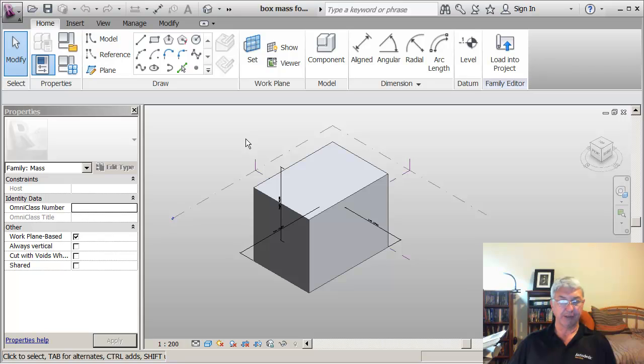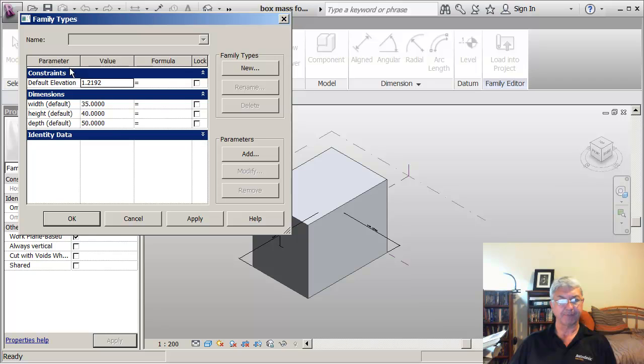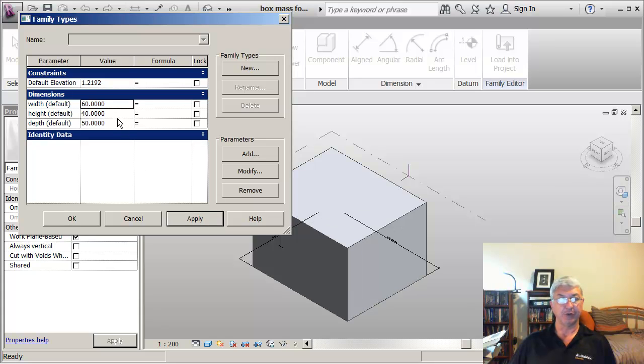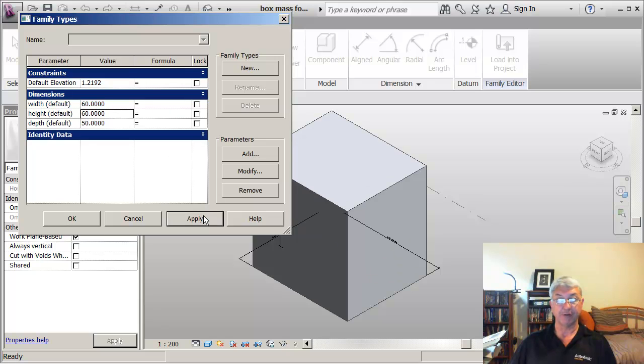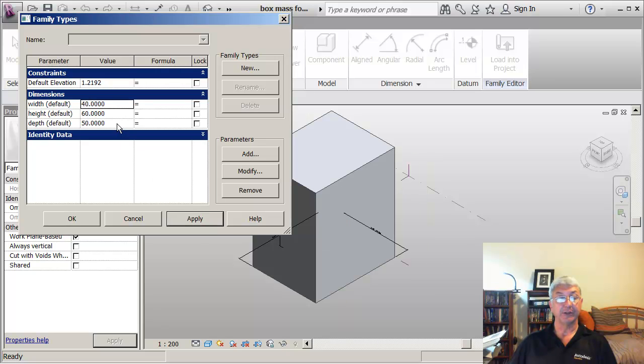The thing that I want to do though is to make it so that it's smart in the sense that there are variables or parameters in the mass form itself that will let a user go in and make changes to the values to actually change the height, to change the width, to change the depth.